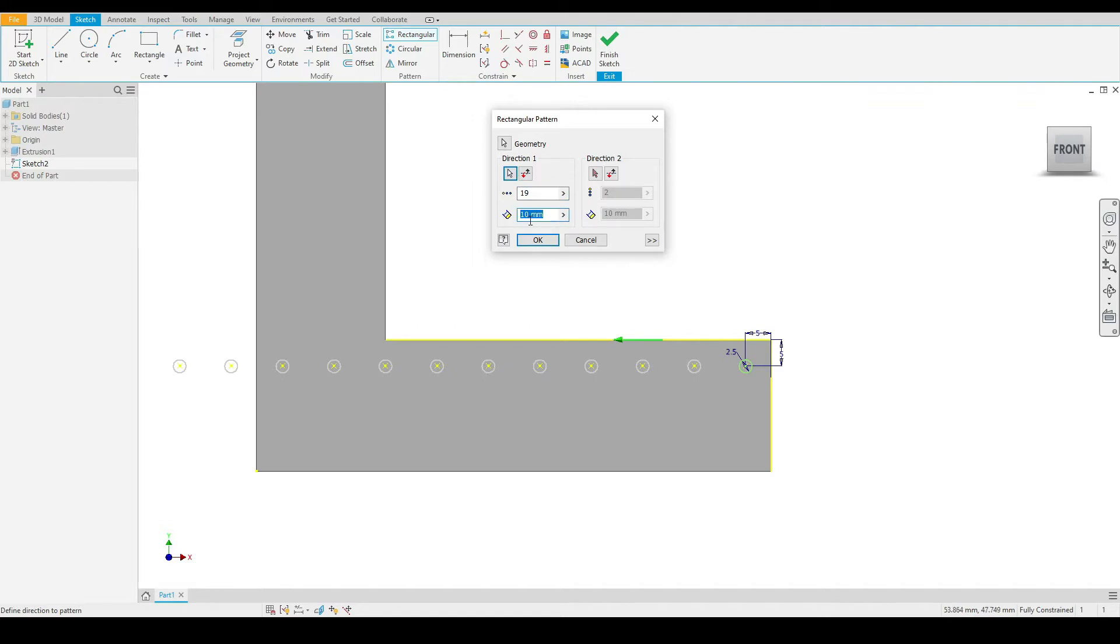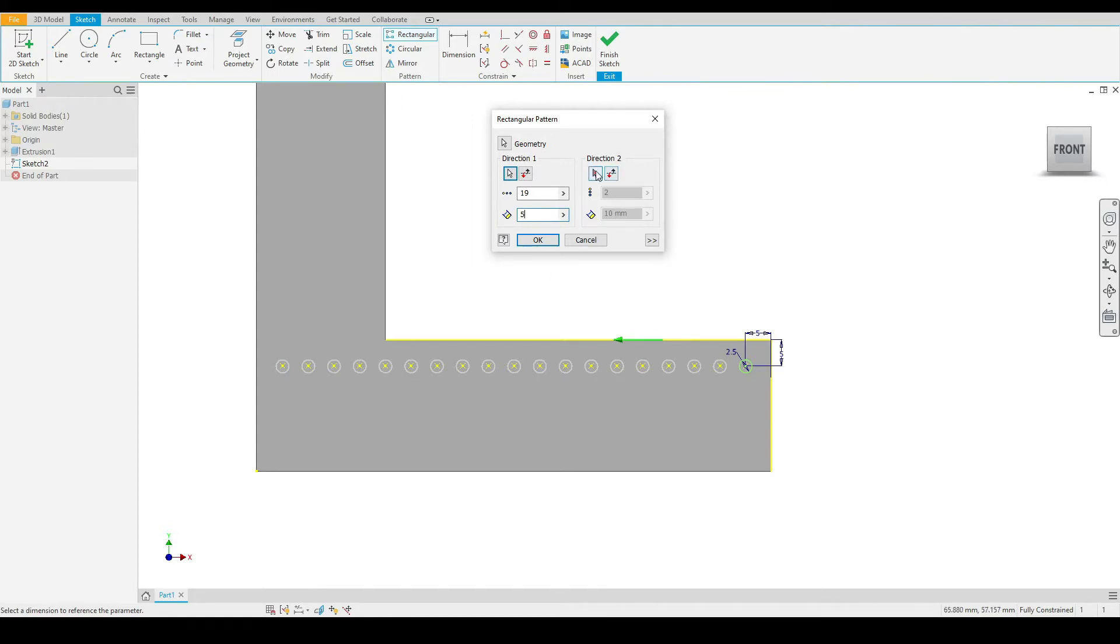Then in the box below, we need to specify the offset distance between each pattern. That will be five millimeters in this case. We also have the option to select a second direction, which we will do.